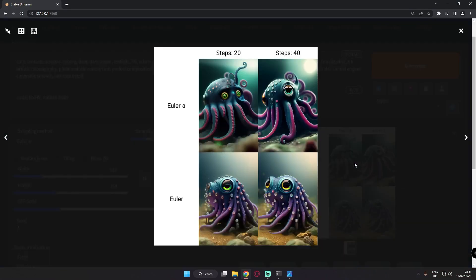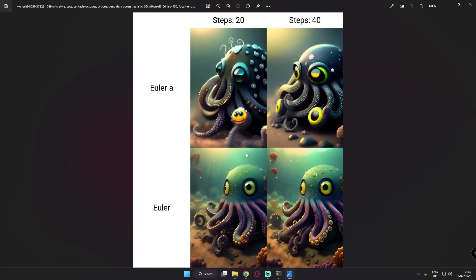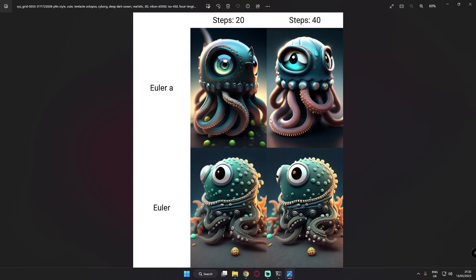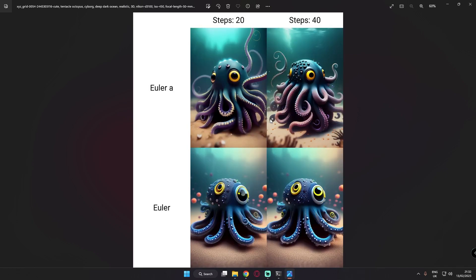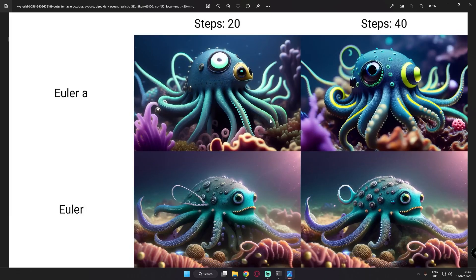The other thing I was testing with this model was a similar subject but with a different style — a pixel 3D rendered style Octopus. Amazing results on Euler A as well as the simple Euler sampler method. These were the results I got — pretty amazing, and you can see the details going on with both samplers. Amazing result on simple Euler as well. This model was literally performing amazing, with amazing detail on both sampling methods.